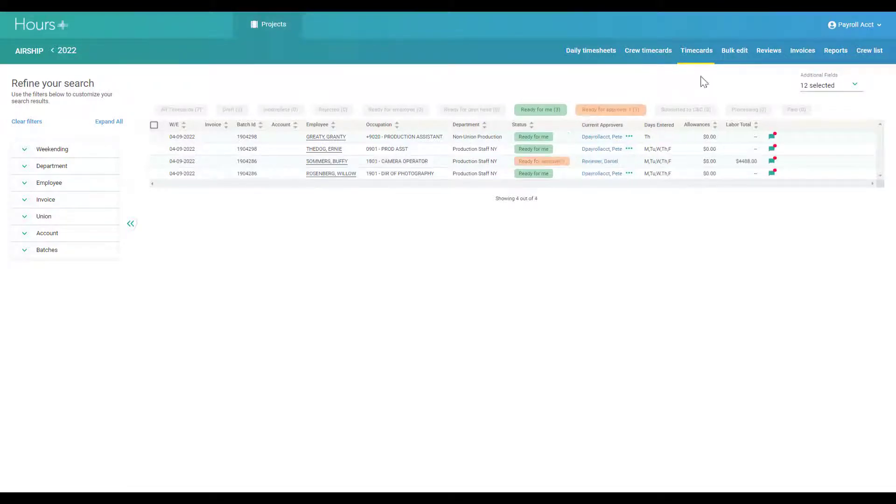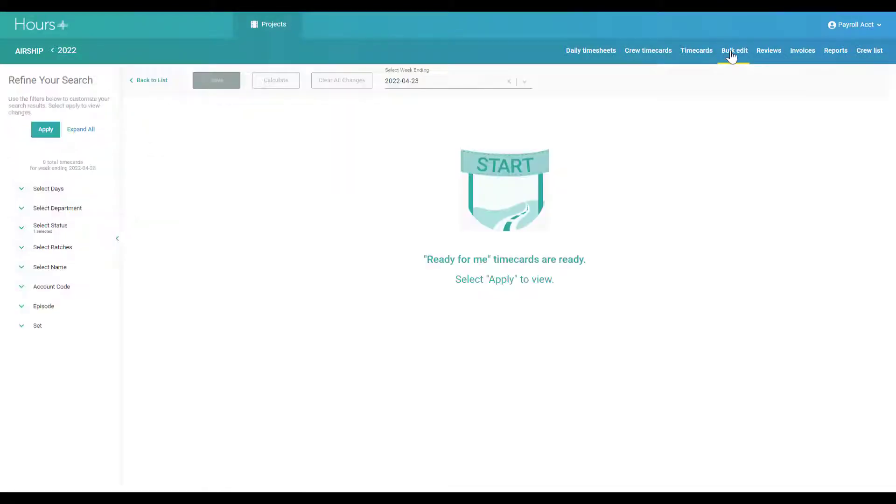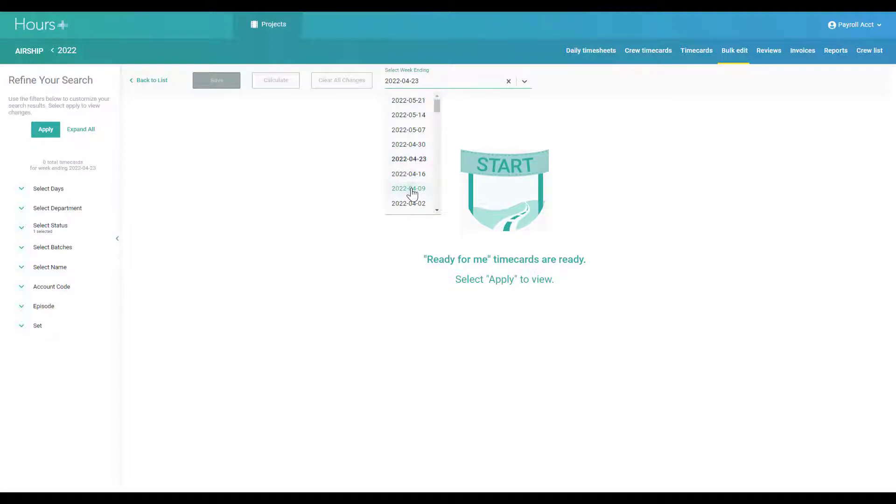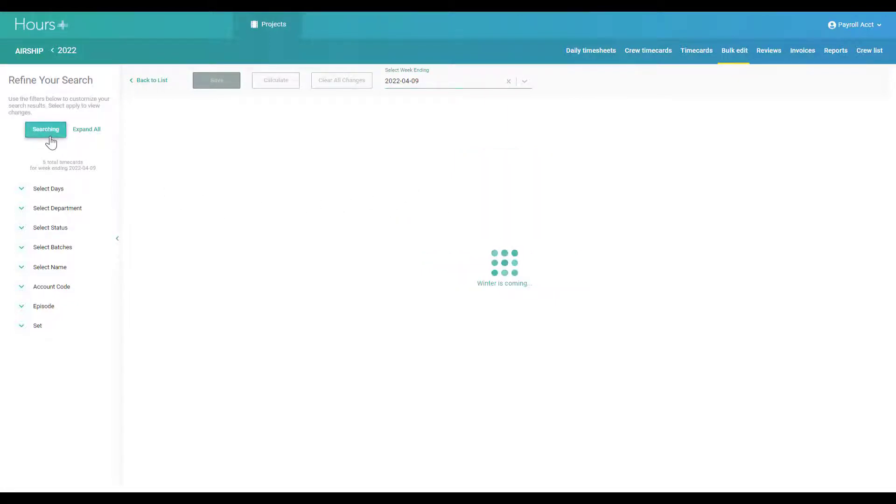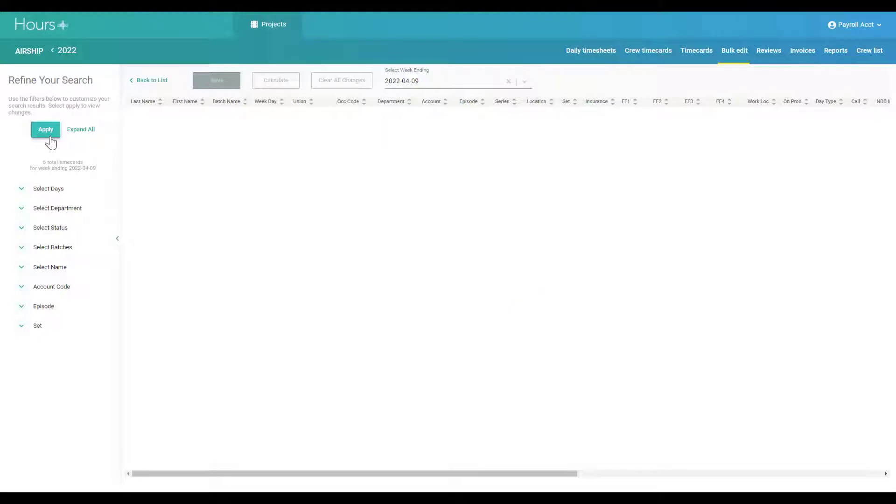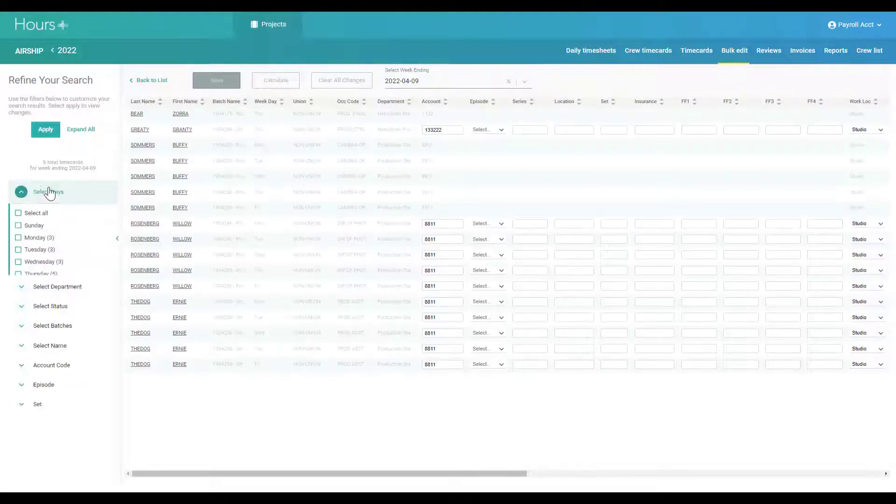To maximize your efficiency, you can also take advantage of the bulk edit tool. On the bulk edit screen, you can make coding modifications to timecards across your whole show.